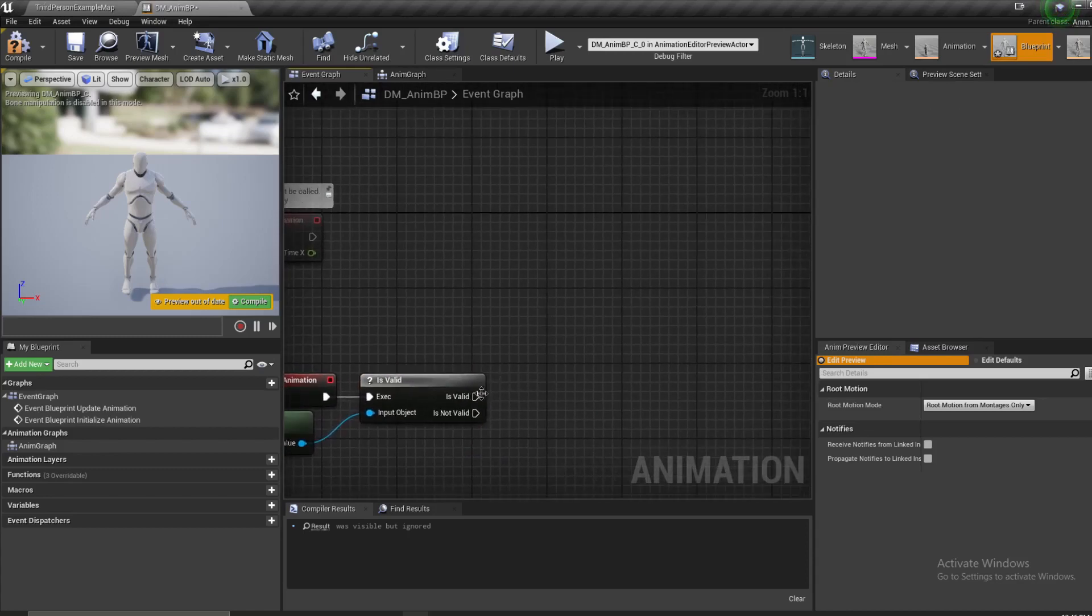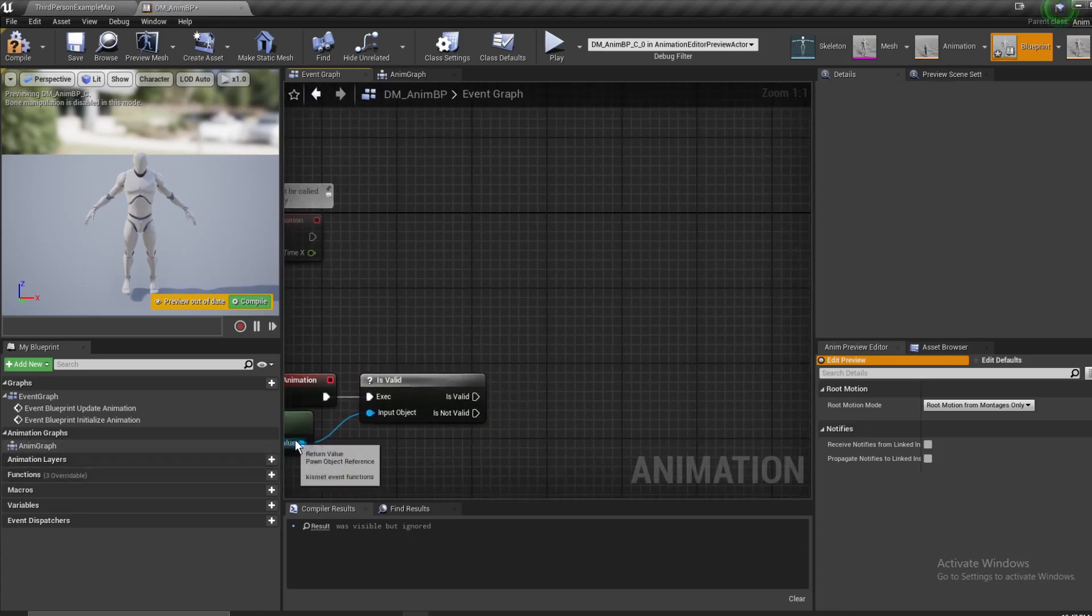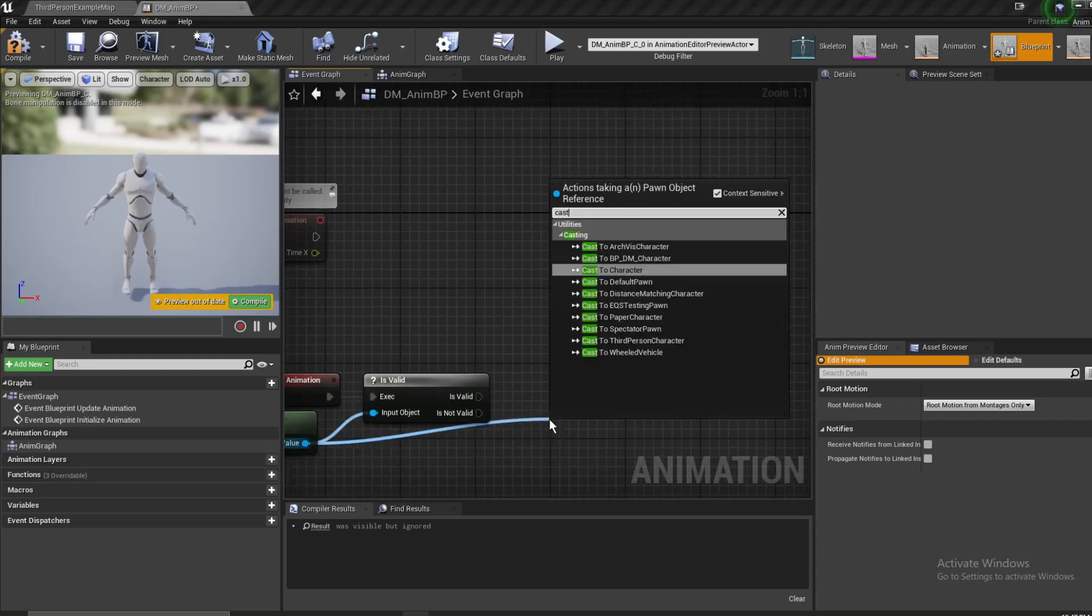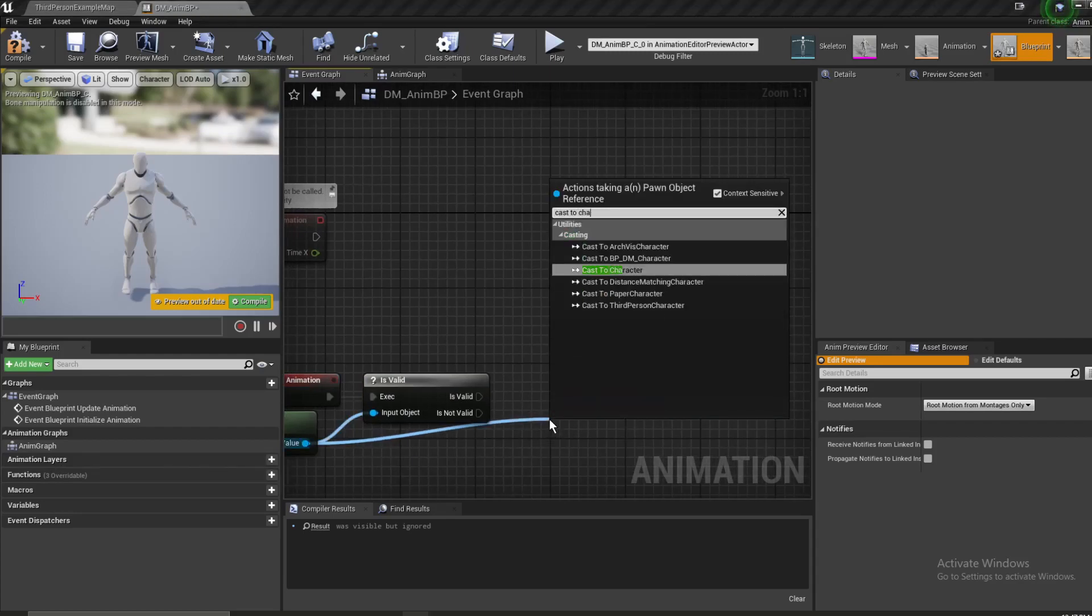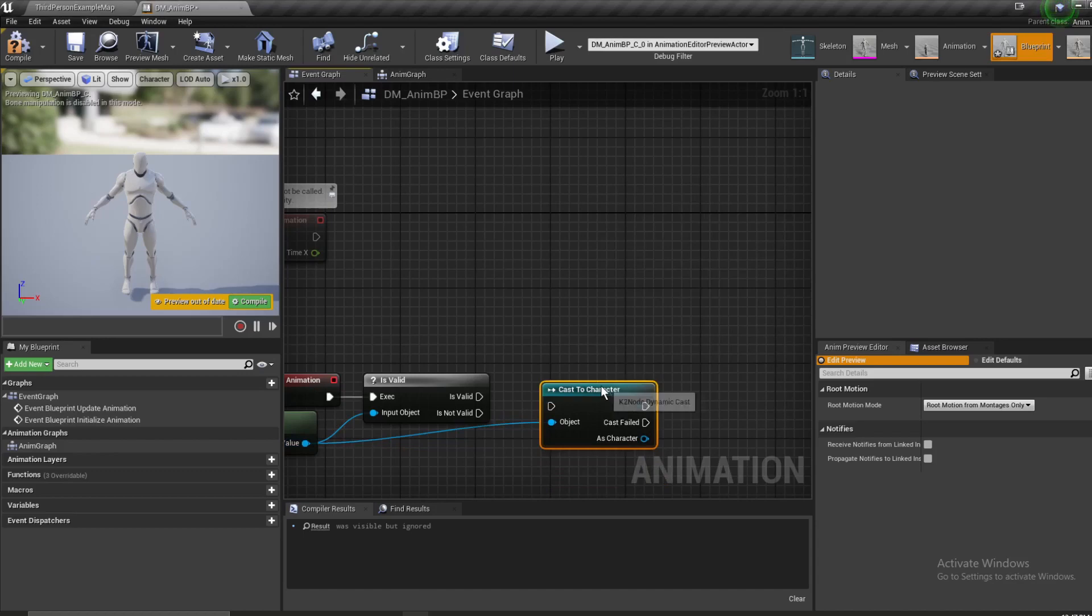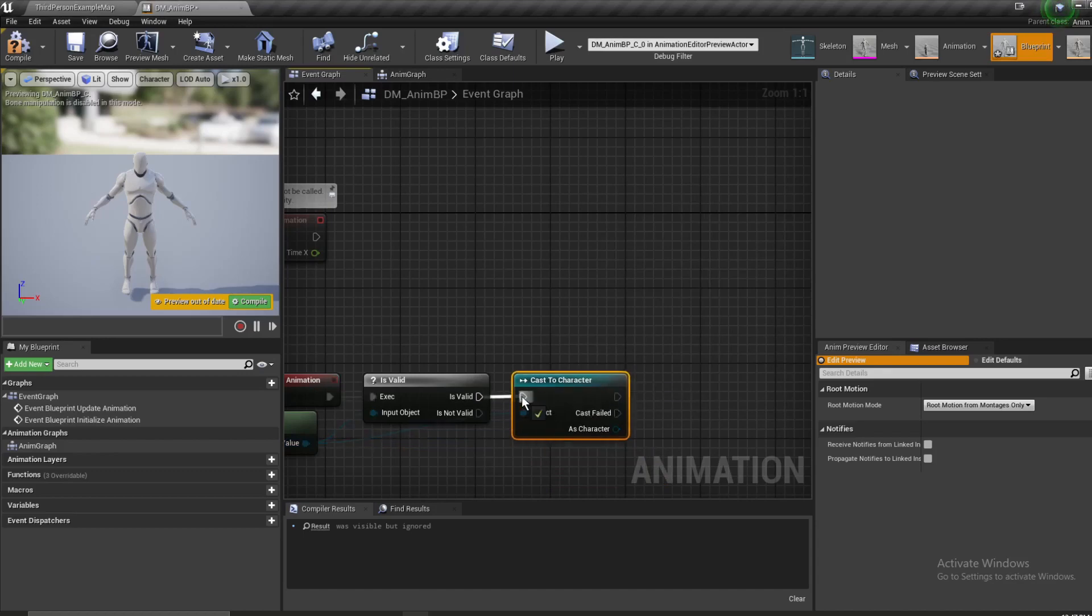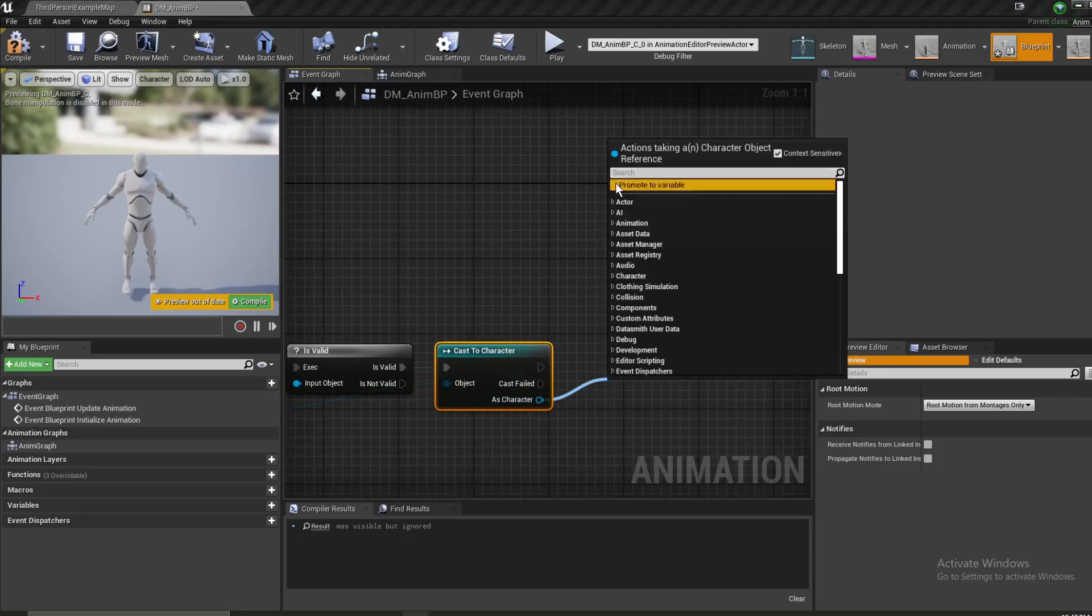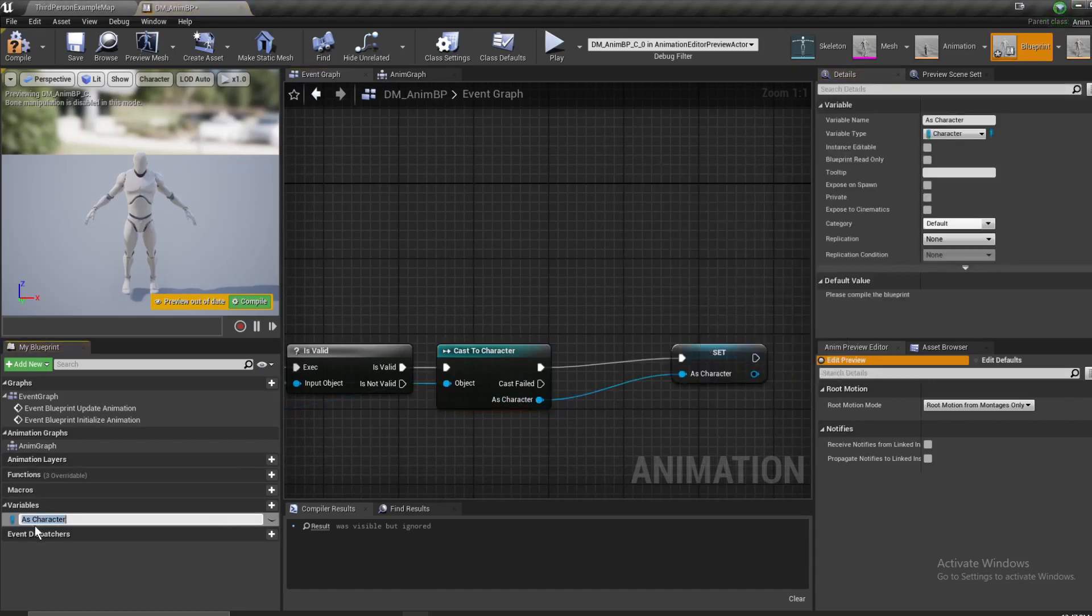So we can connect the execution pin from initialize animation into the is valid node. And if it is valid, we can cast to character. And as cast to character, we can set a new variable. And we'll call it character.